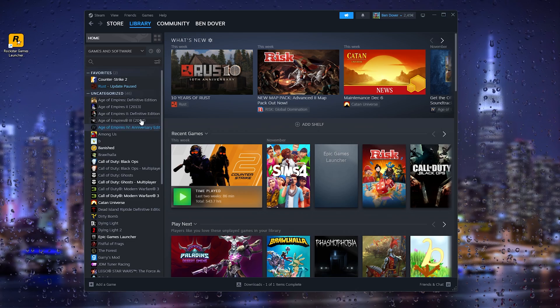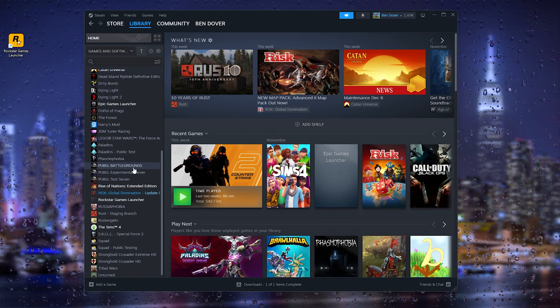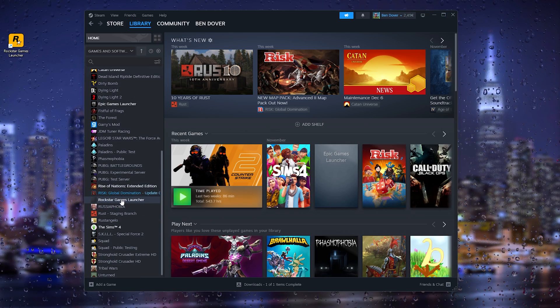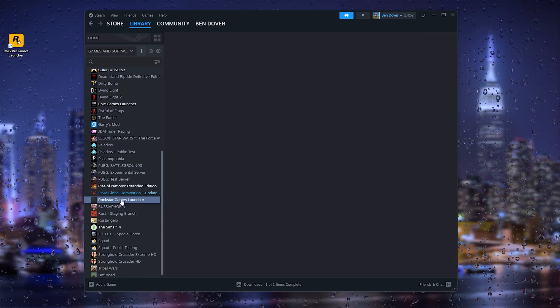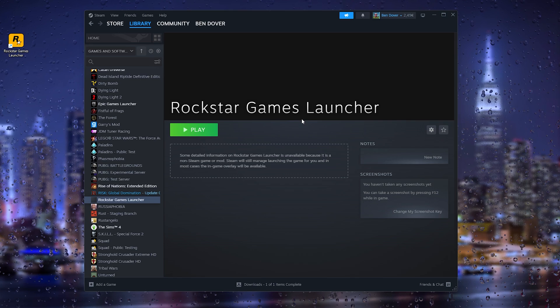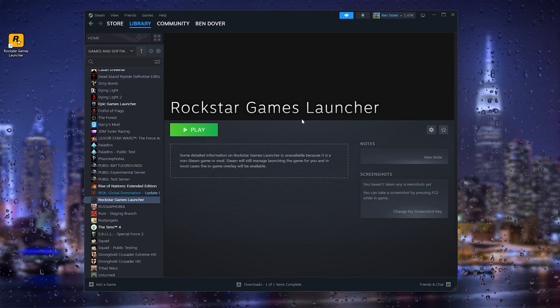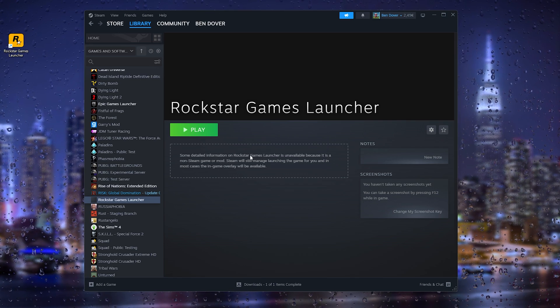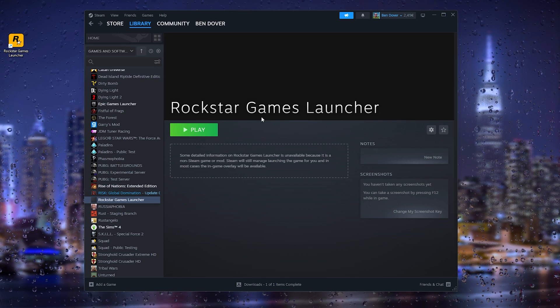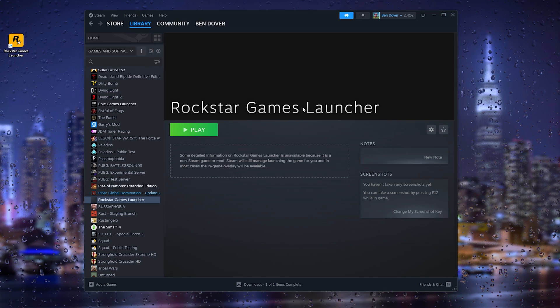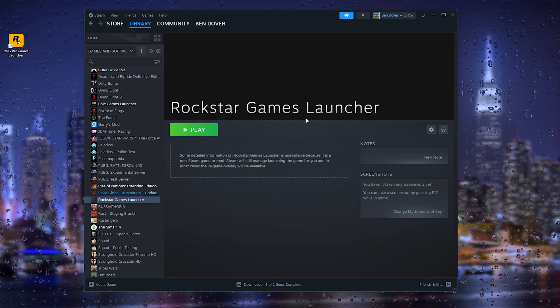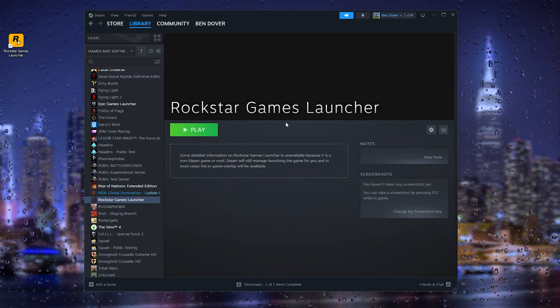Now what this will do is it will create a listing right here, Rockstar Games Launcher. Right here you can play the games launcher from your Steam. Now your friends will see if you play the Rockstar Games Launcher on your Steam account.